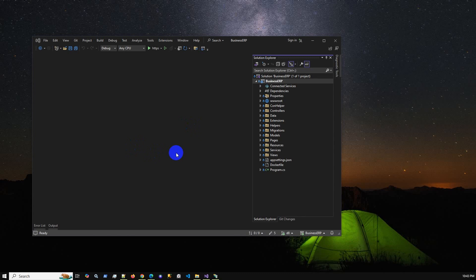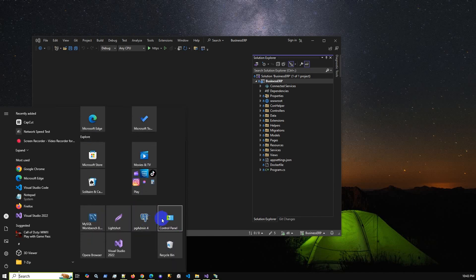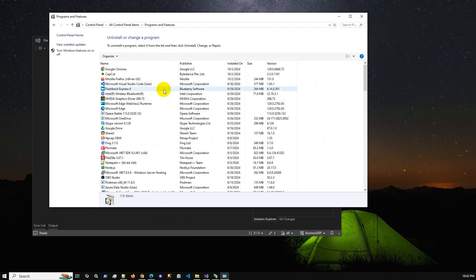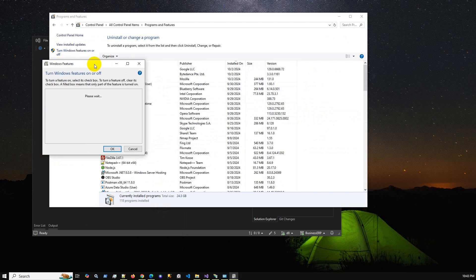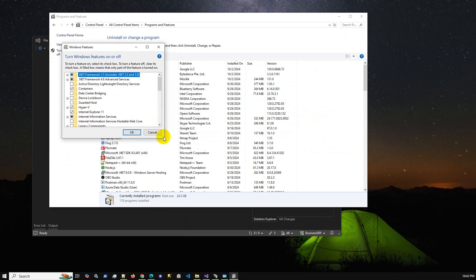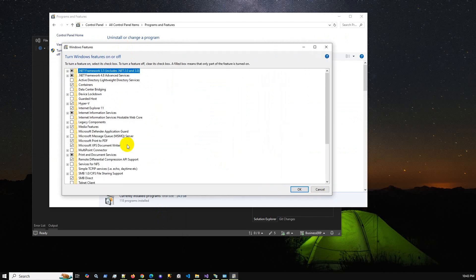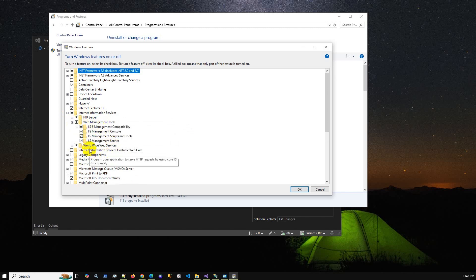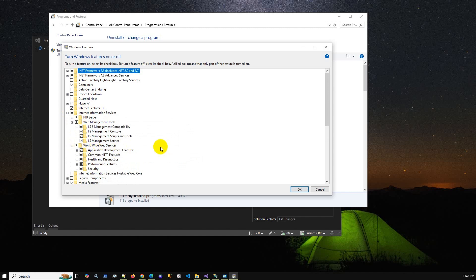First you have to configure IIS on your machine. Go to the Windows Control Panel, then go to Programs and Features, then click 'Turn Windows features on or off.' A new window will open. You have to go to Internet Information Services, then Web Management Tools, and also World Wide Web Services.